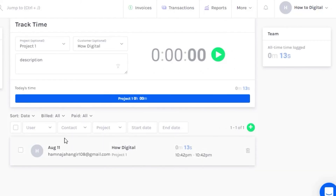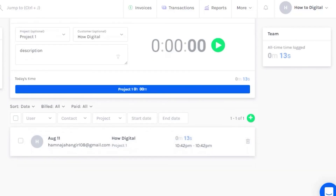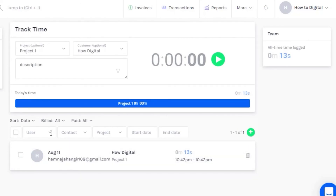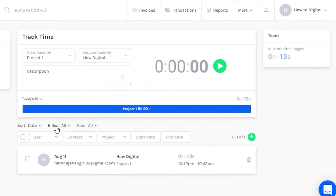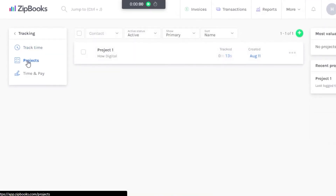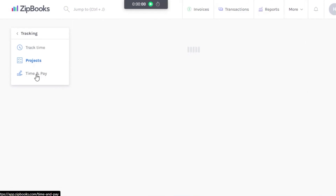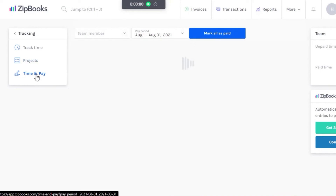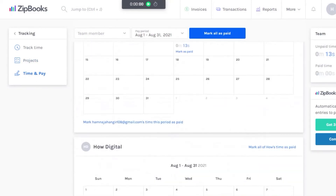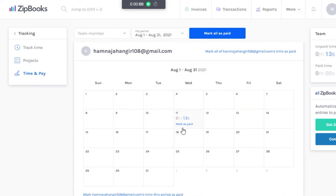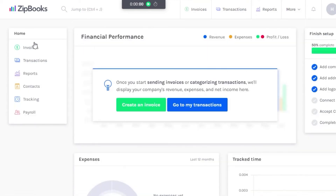You can start tracking time, stop it, and get an overview of when a person worked — for example if they worked for 13 seconds, you'll see the time. You can change users, contacts, projects, start date, and end date. In the Projects section, you can add new projects, add members, and see how many hours a person has worked and how much to pay them. You can mark individual entries or all as paid.